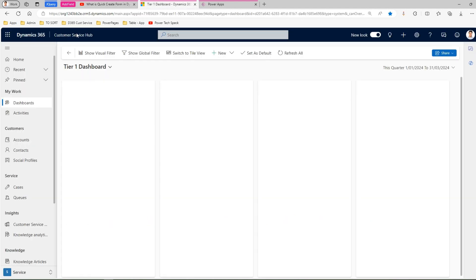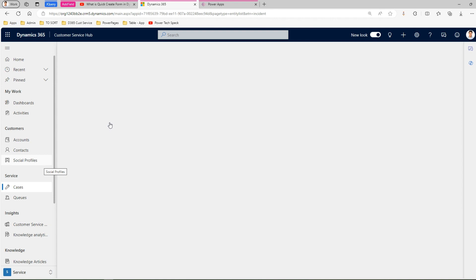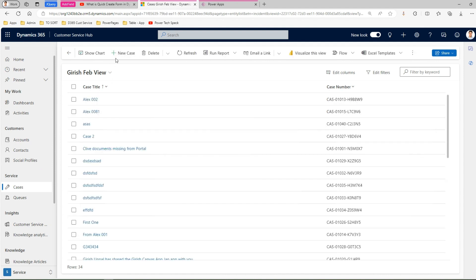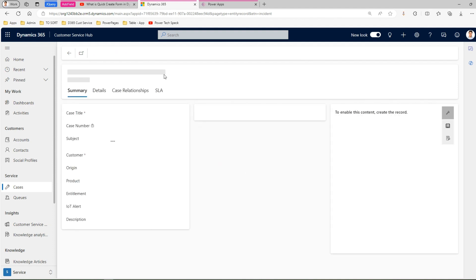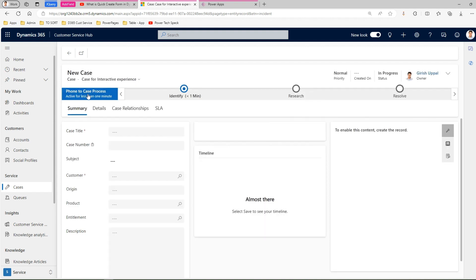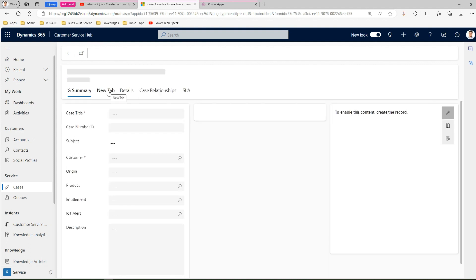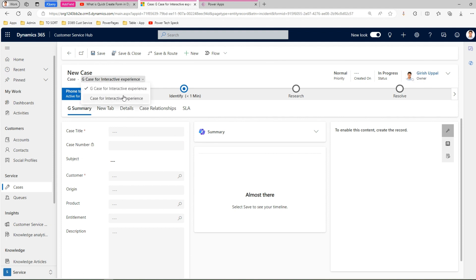To do that, you need to navigate to the Dynamics 365 Customer Service Hub application. I'm in the Customer Service Hub and I'll go into Cases to show you how the default form looks. I have modified this case form a bit, so I'll show you both the default and customized versions. Once I click on New Case, I'm presented with a form called 'Case for Interactive Experience.' I've also added a custom form with additional fields and tabs.